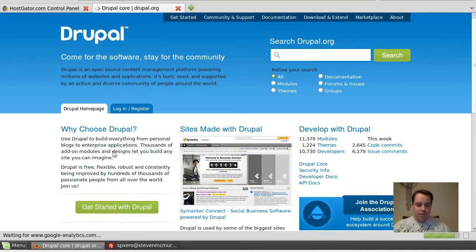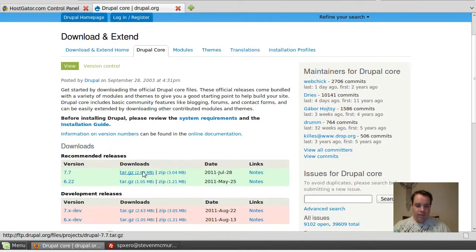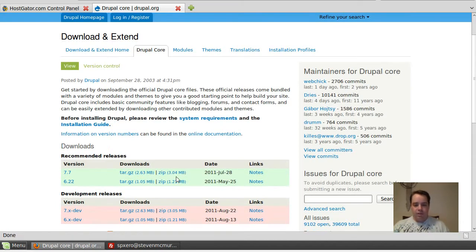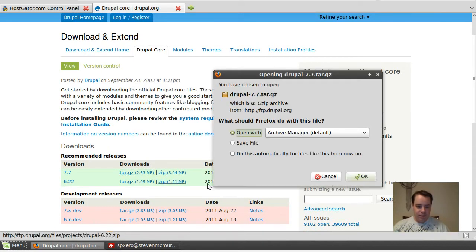First things first, go ahead and download Drupal, and if you see they've got a tar and a zip. If you're on Windows, zip will be more native, but for everybody else, tar, tarball.